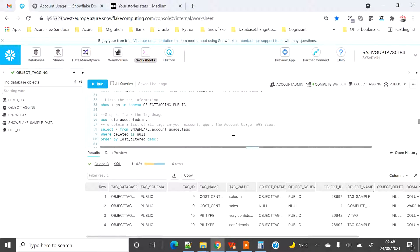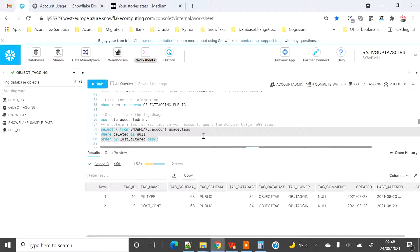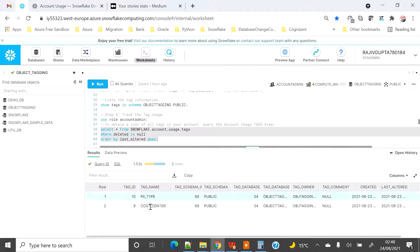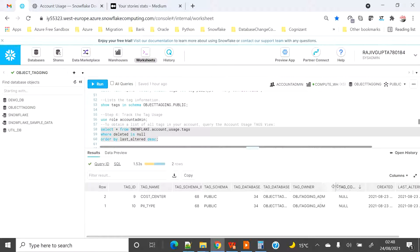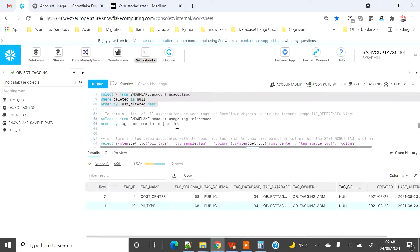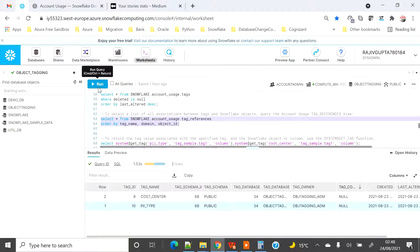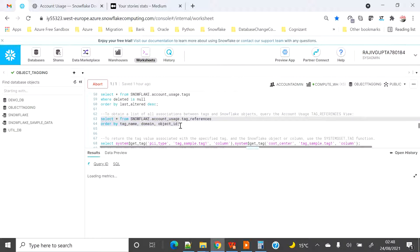It's now around 45 to 50 minutes later. I've queried and identified that the data has been populated in the account_usage.TAG table. The two tags I created — 'p2_type' and 'cost_center' — have been populated under the public schema of the object tagging database, with the owner listed as object_tagging_admin role, created today.